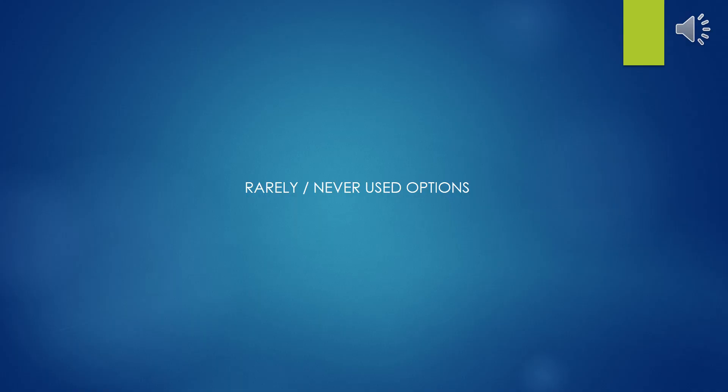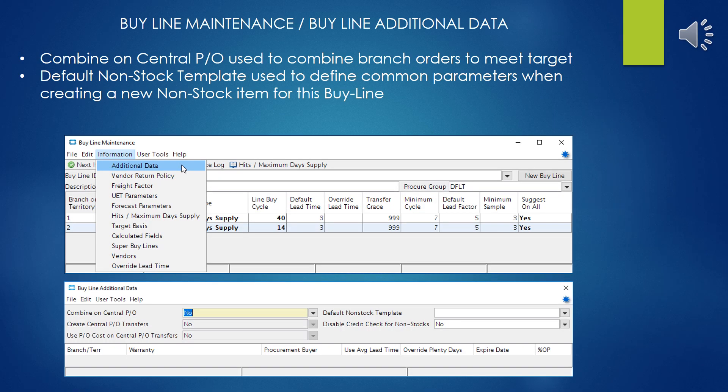Now we're going to quickly cover the rarely or never used additional options you can find in buy lines. In additional data, the two most useful settings — although I've never changed them from the defaults in our system — are 'combine on central purchase order,' which is used to combine branch orders to meet a target, and a default non-stock template that you can specify. You could set the template with all predefined common parameters you'd want, and when someone creates a new non-stock item for this buy line, it'll pull information from that template, helping with consistency and reducing corrections to new items being created.